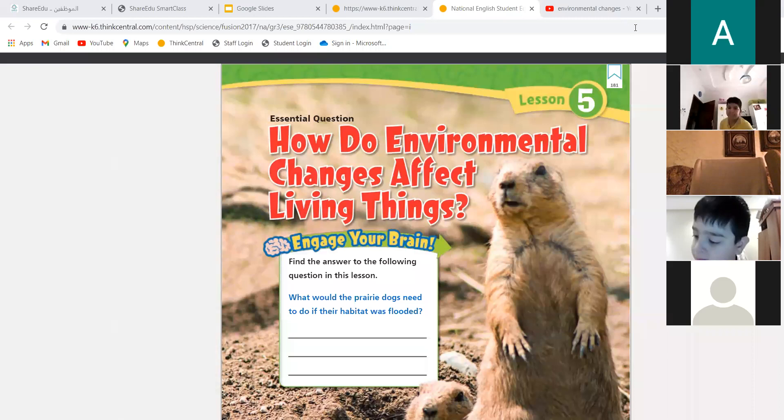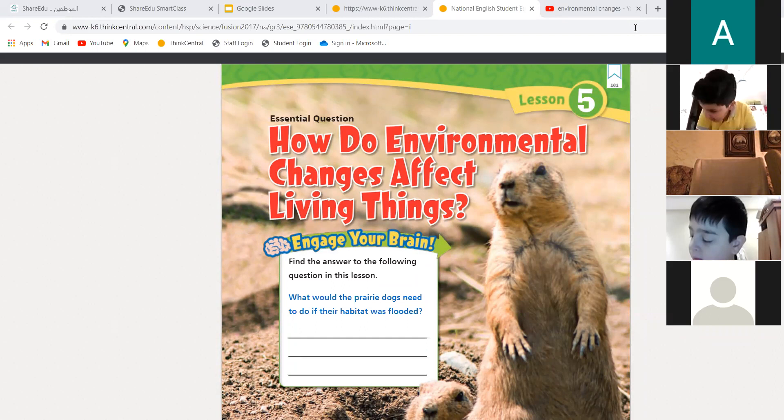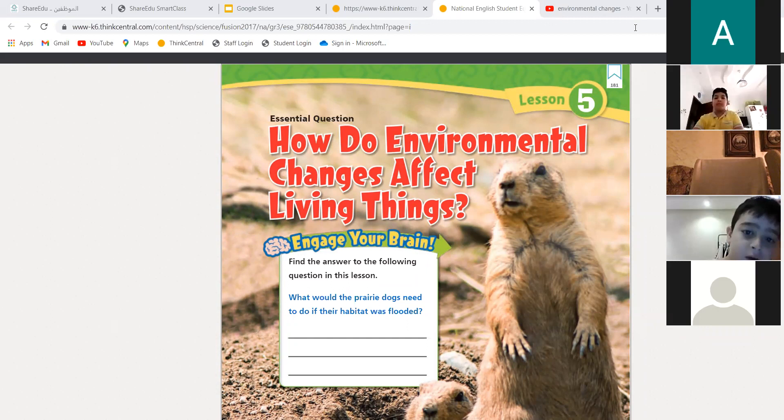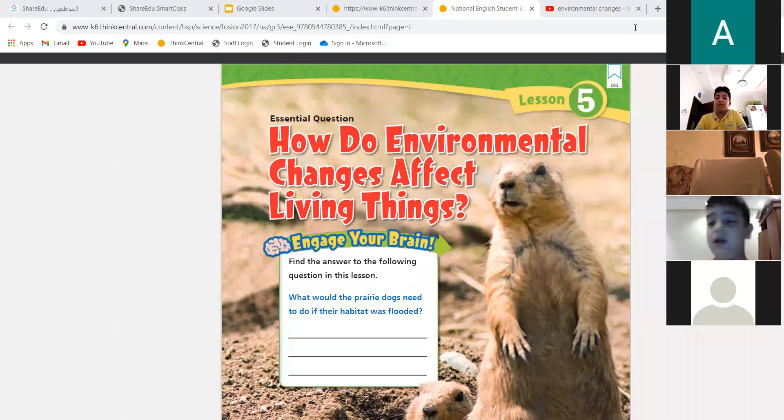We can start. Who can tell me what is environment? What is environment? Who can describe for me the environment? It has animals and plants. Good — animals, plants.